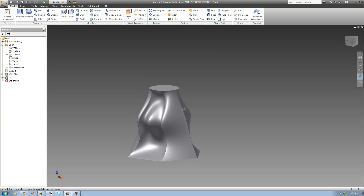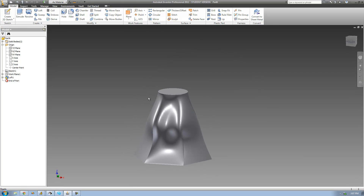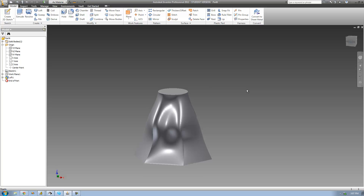If you really wanted to, you could go ahead and create rails on this side as well to make it follow that side. That's pretty much it for this tutorial on using rails with the loft tool. See you guys.